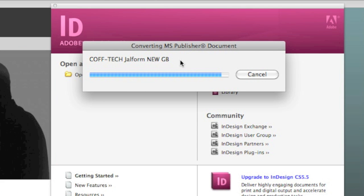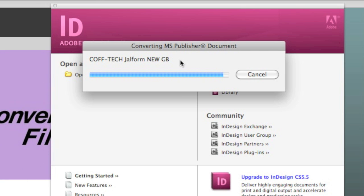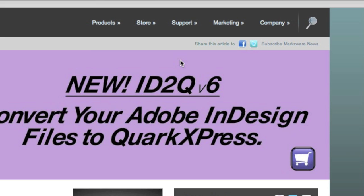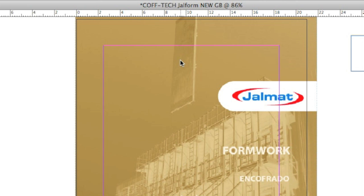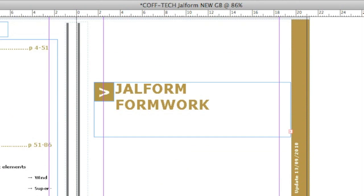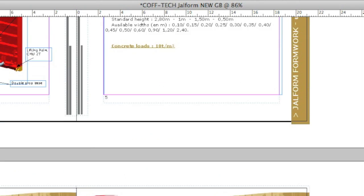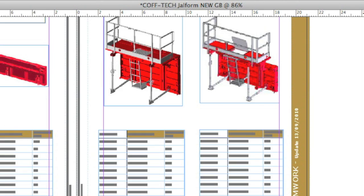In just a minute or two, this Adobe InDesign CS5 plugin does its work and converts this Microsoft Publisher file right into Adobe InDesign for us. Look at that! A really fantastic conversion.